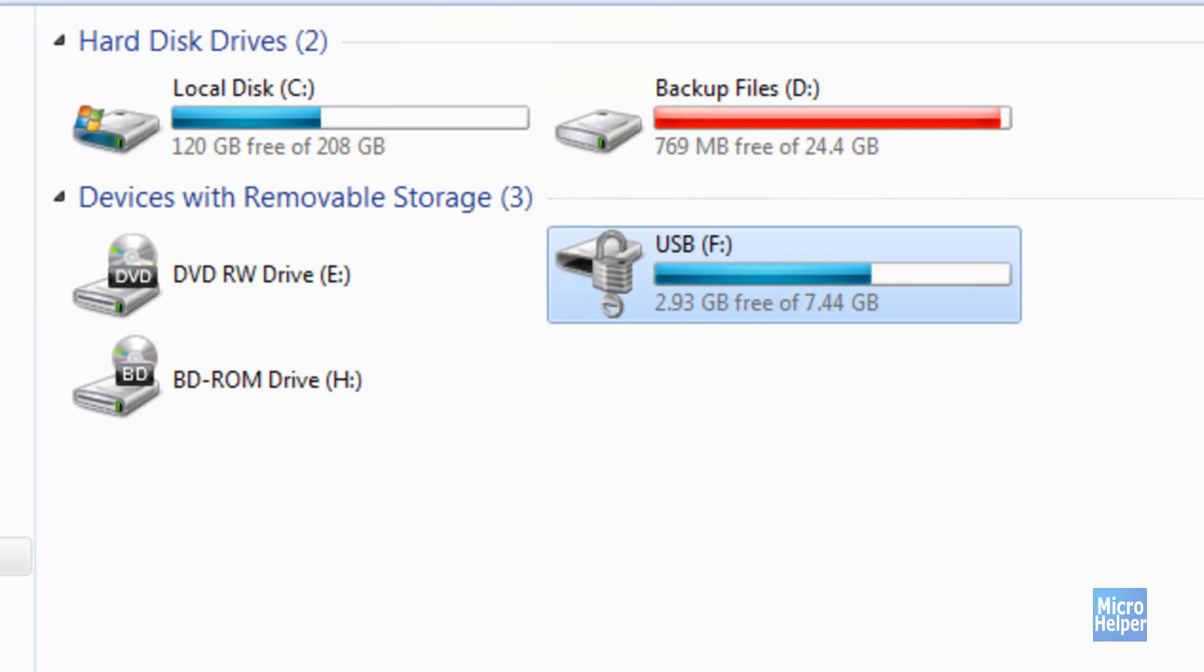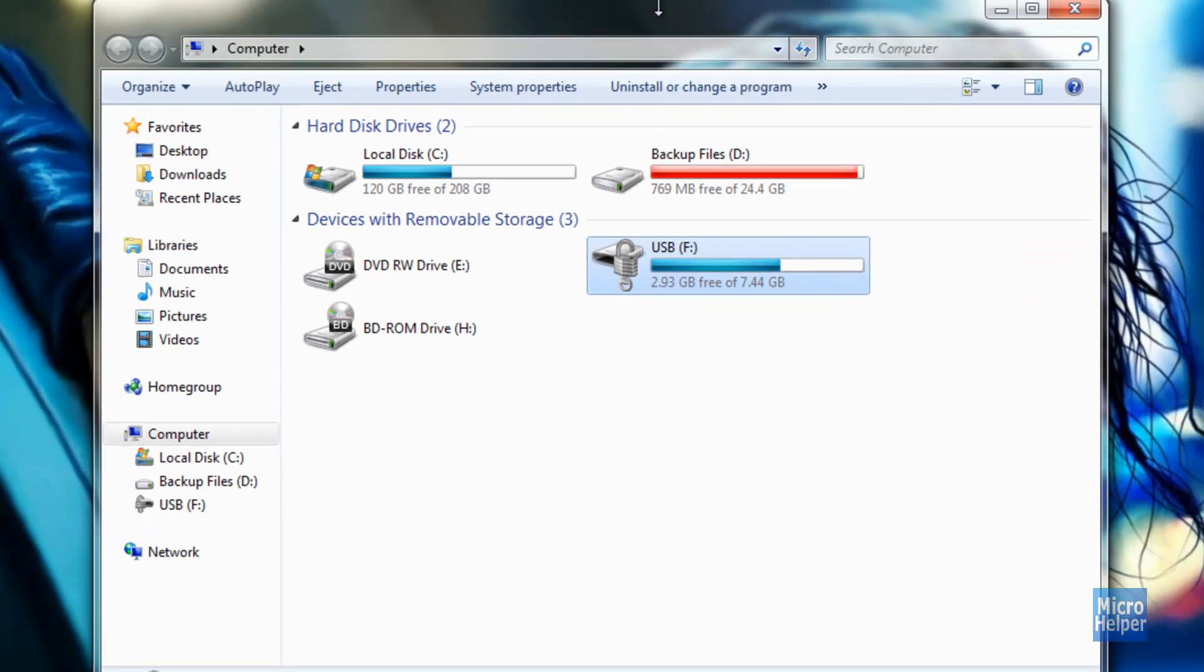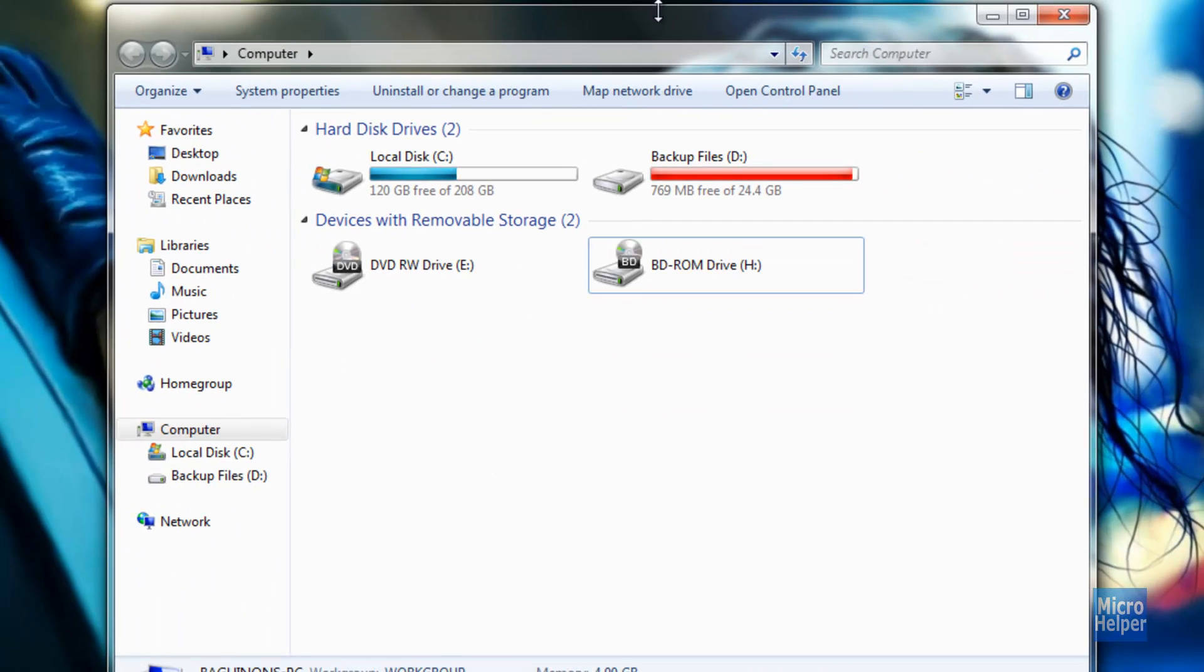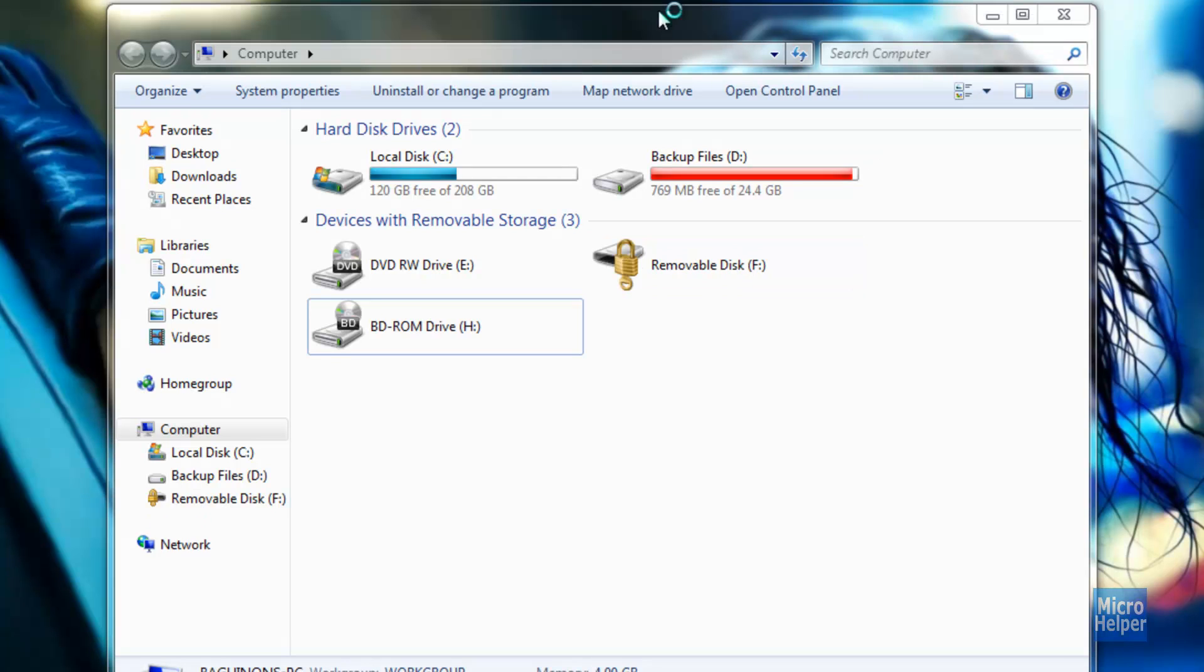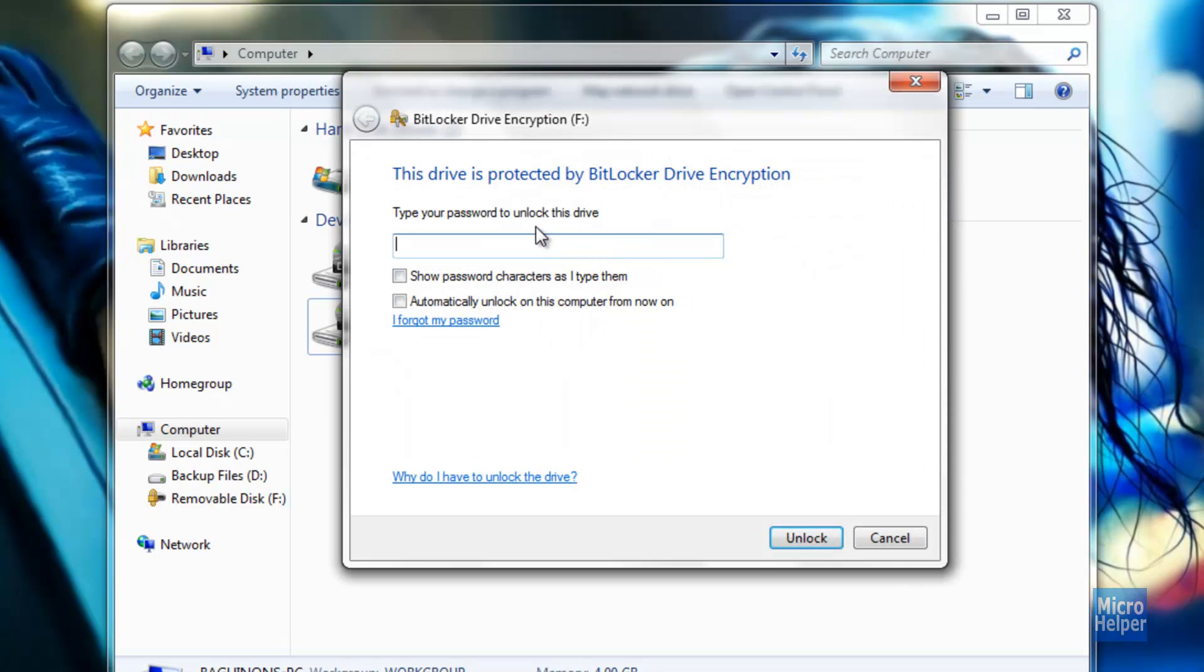So to test it out, unplug your thumb drive and plug it back in. You will be prompted with a window showing your BitLocker encryption key. So type it in.